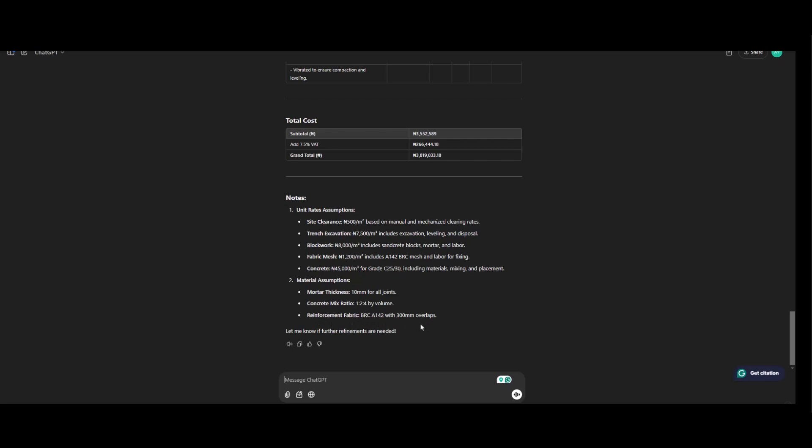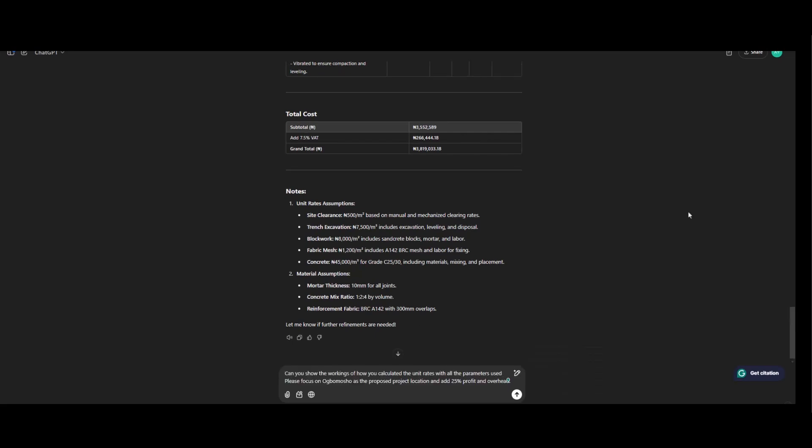So now let's consider a specific location in Nigeria. So let's take Ubumosho as an example. Ubumosho is in Oyo state. Southwest Nigeria. So moving forward. Can you show the workings of how you calculated the unit rate with all parameters used? Please focus on Ubumosho as the proposed project location and add 25% profit and overhead. So let's see what we have.